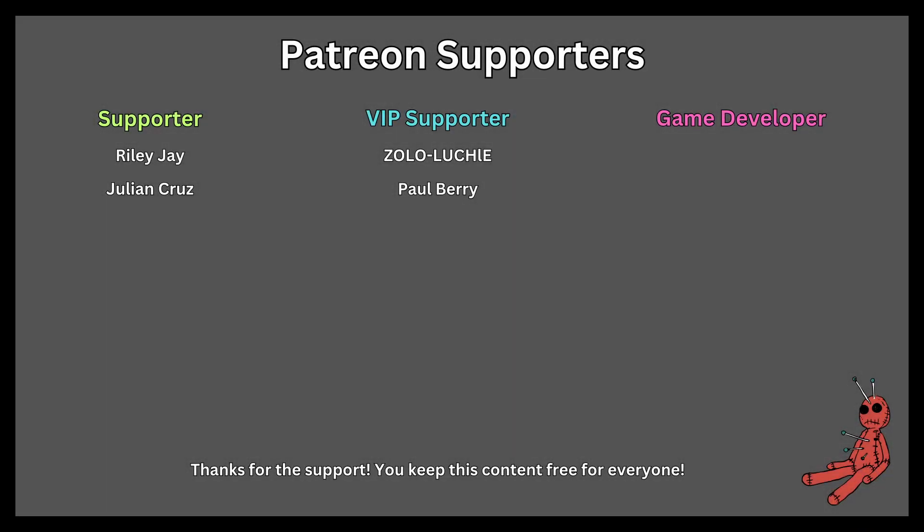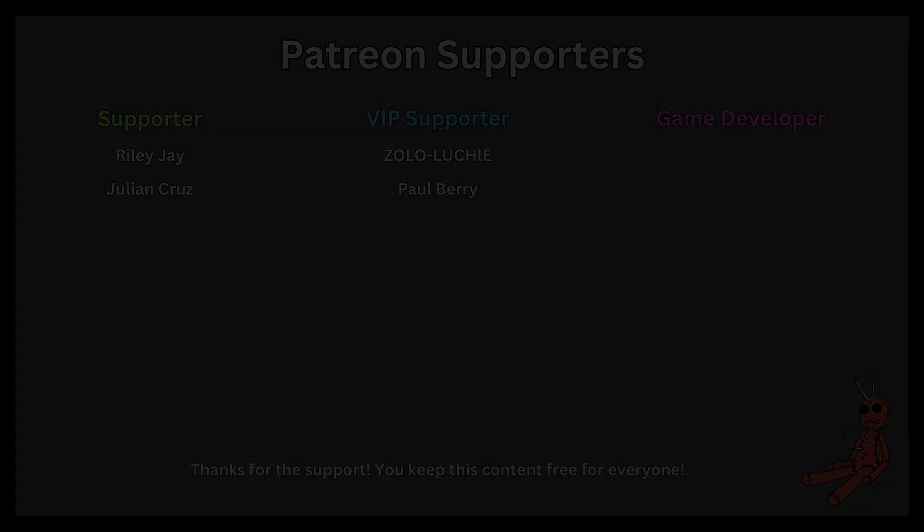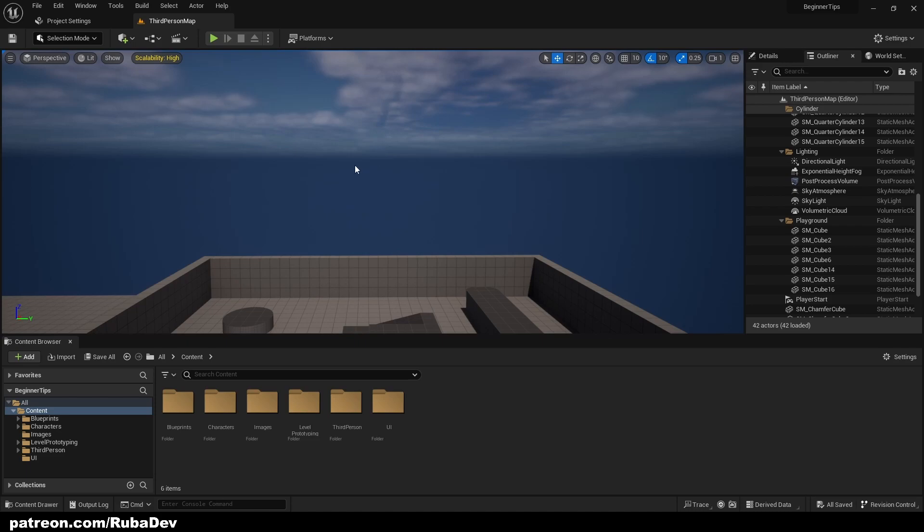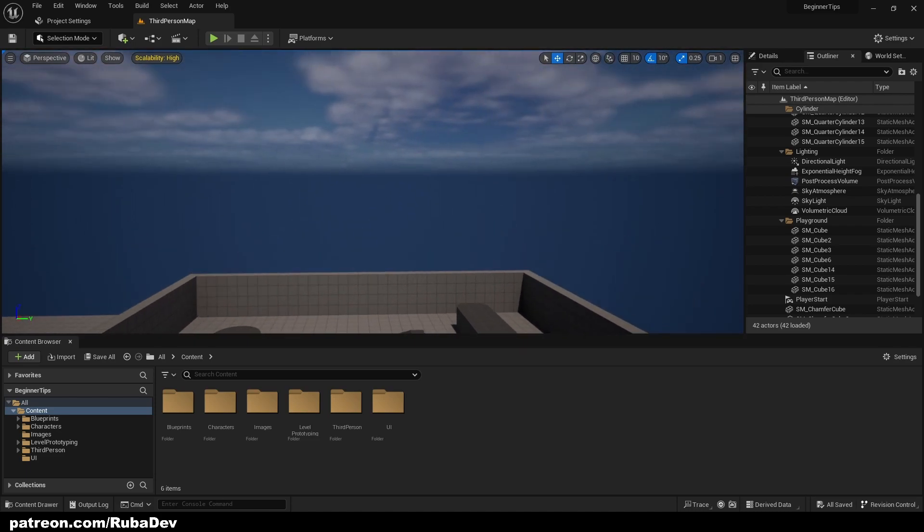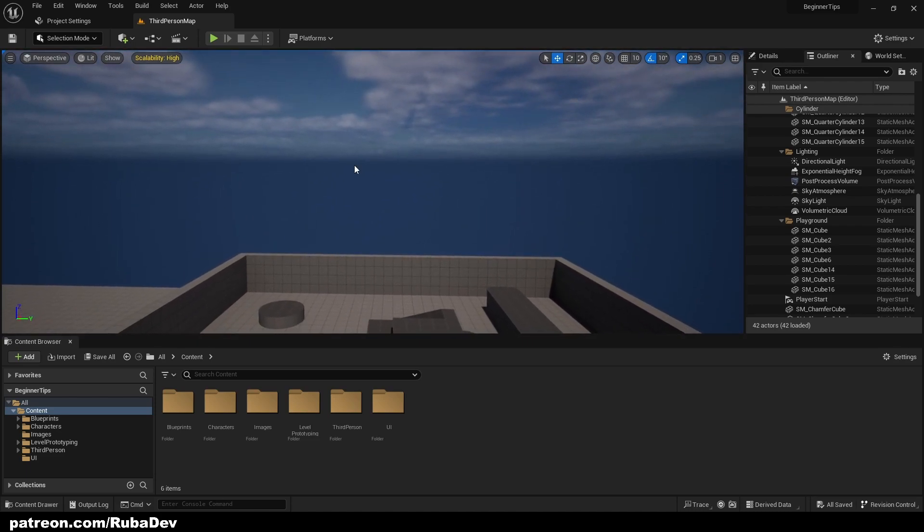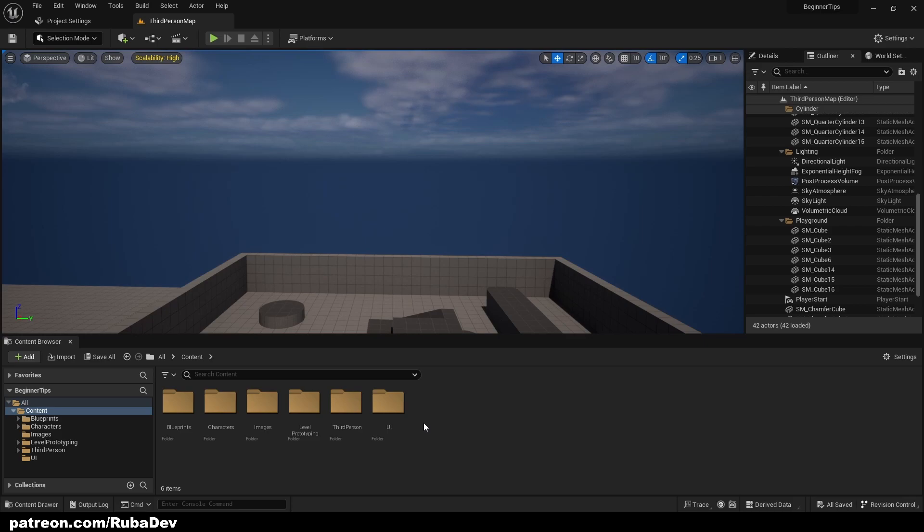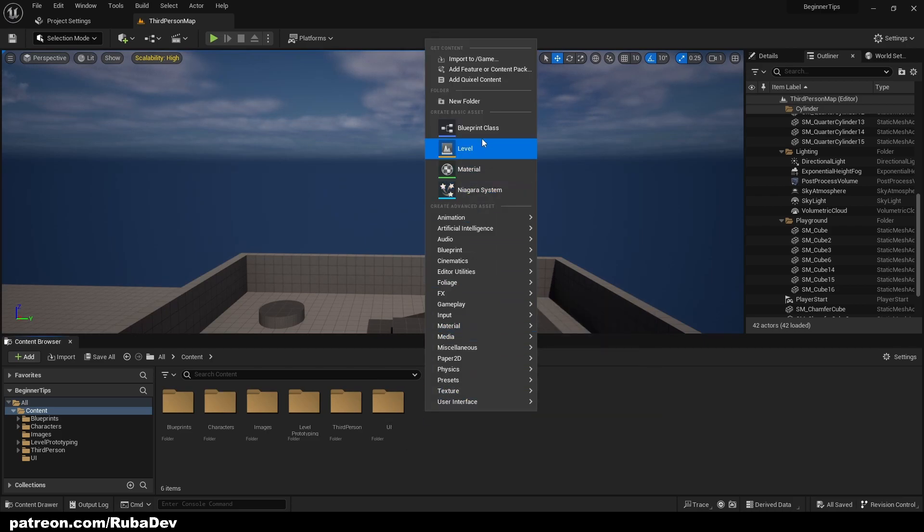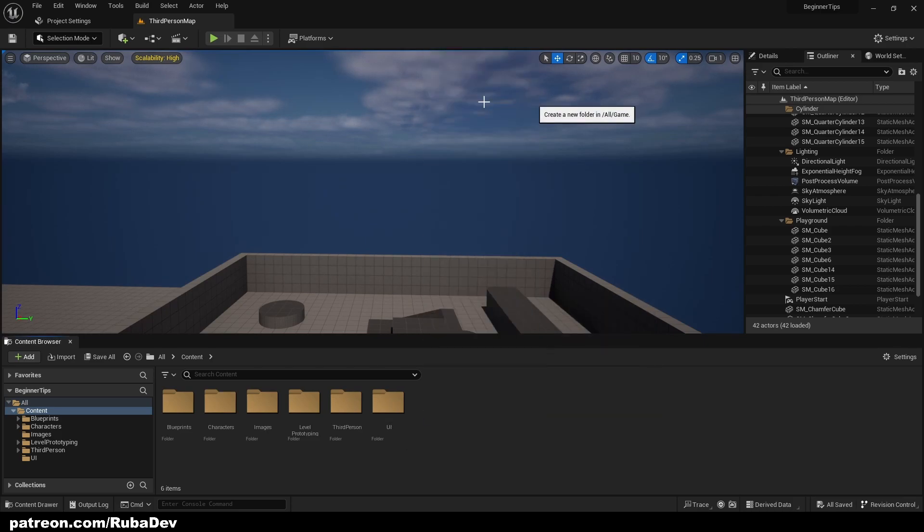This tutorial is sponsored by Patreon, thank you all for your support. Hello everyone, welcome to the new video. In today's video I'm going to be showing you how to add the movies that are played before the game starts. Unreal Engine made it really easy for us, so let's just jump right into it.